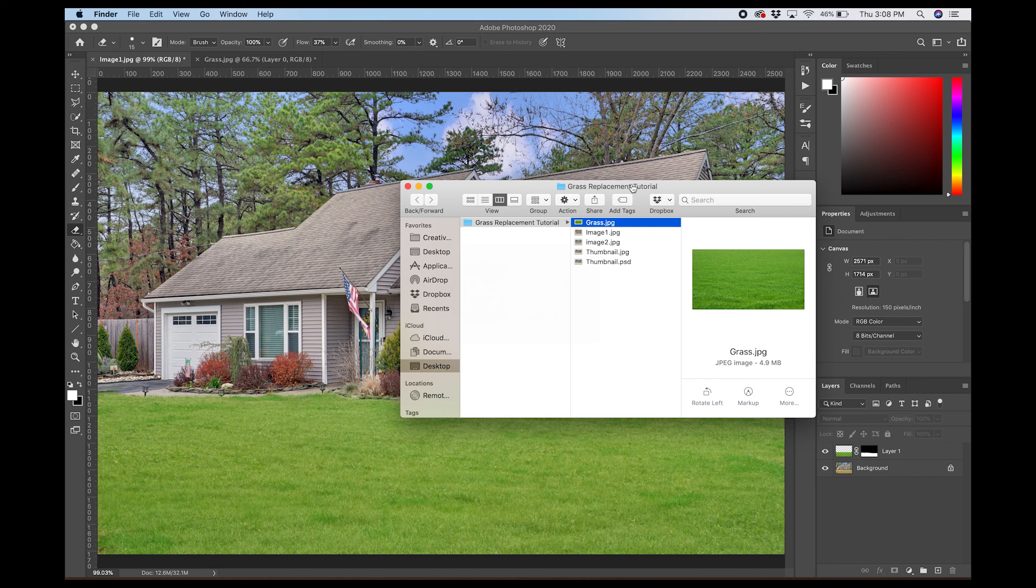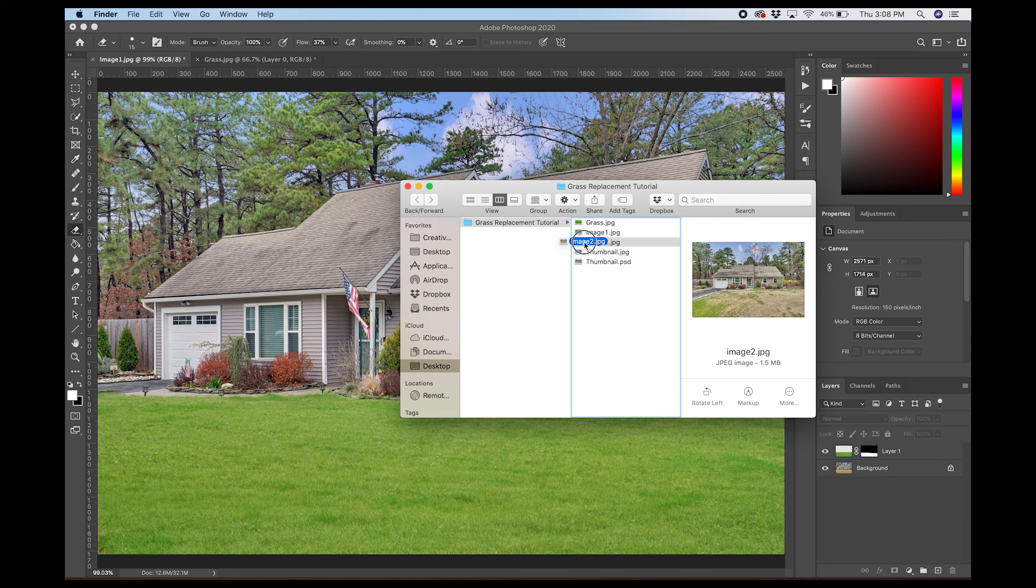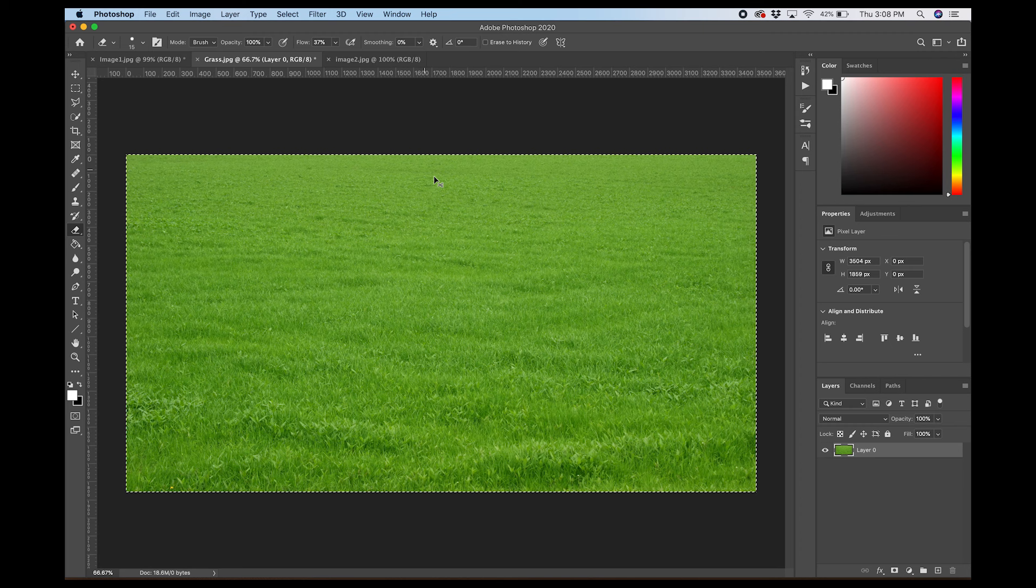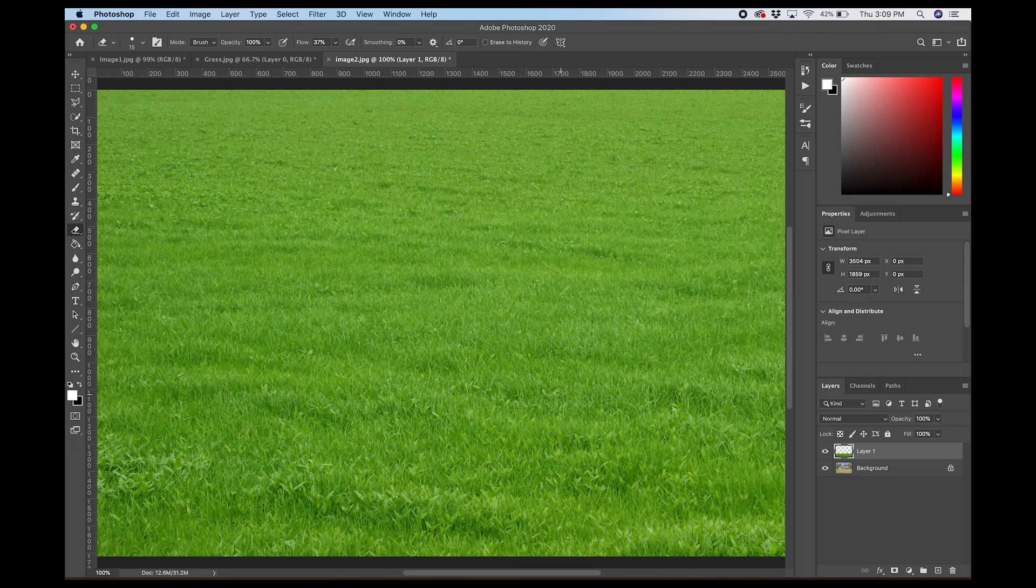Here we'll do another image real quick just to show you guys again. I have this other image here, same house. So yeah, you can really see how bad the lawn is here. It's pretty nasty. So again, we're going to take our grass image, which I may still have on my clipboard, but I'll just undo and recut. I'm going to paste it in here again, shrink down.